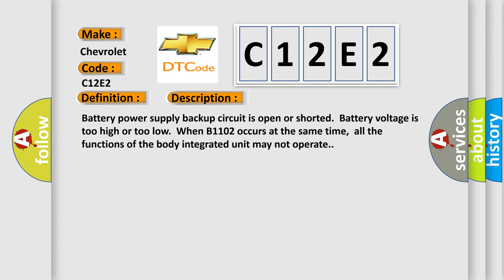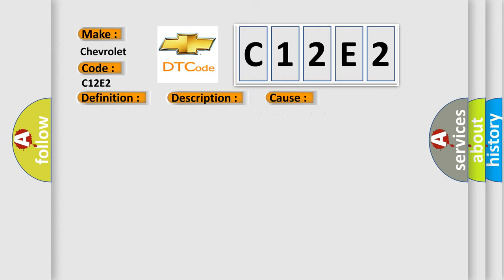Battery power supply backup circuit is open or shorted. Battery voltage is too high or too low. When B1102 occurs at the same time, all the functions of the body integrated unit may not operate.